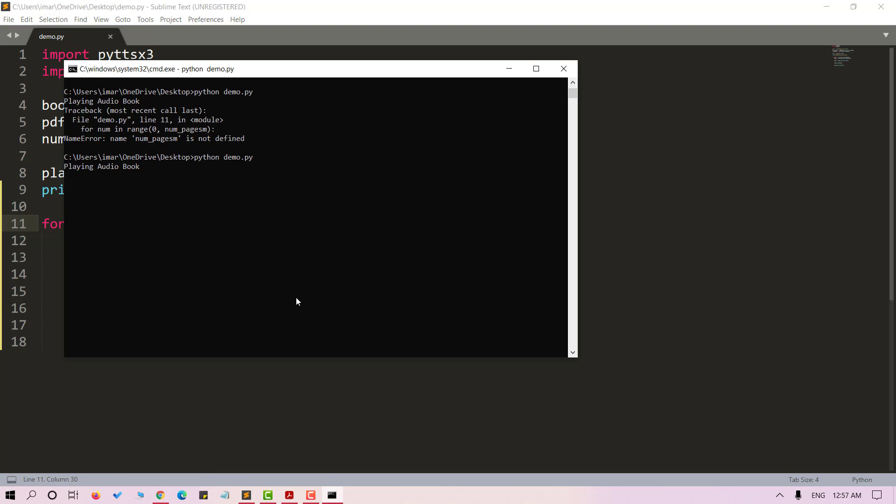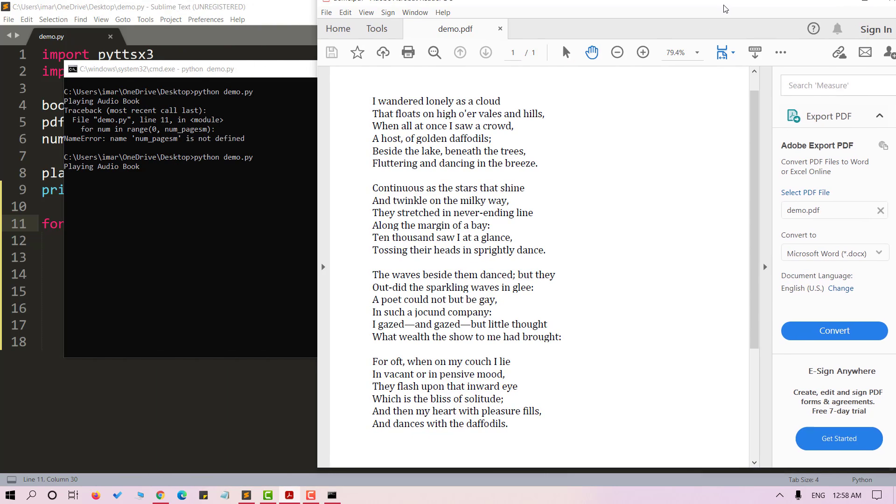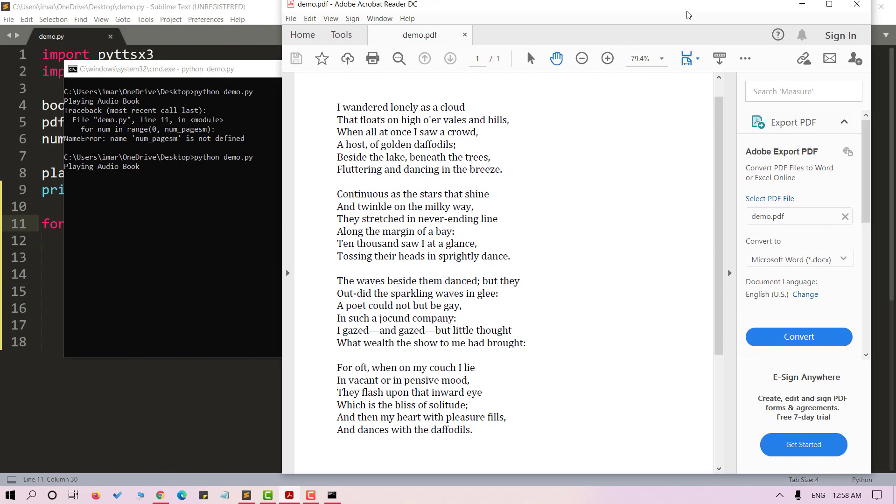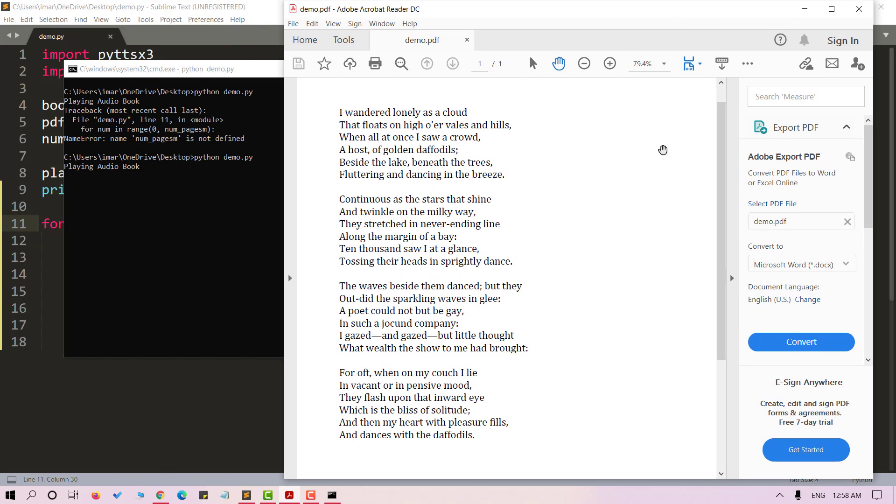I wandered lonely as a cloud that floats on high o'er vales and hills. When all at once I saw a crowd, a host of golden daffodils. Beside the lake beneath the trees, fluttering and dancing in the breeze. Continuous as the stars that shine and twinkle on the milky way, they stretched in never-ending line along the margin of a bay. Ten thousand saw I at a glance, tossing their heads in sprightly dance. The waves beside them danced, but they outdid the sparkling waves in glee.